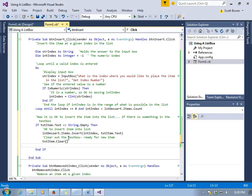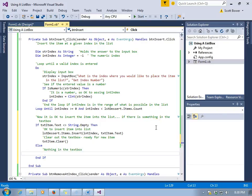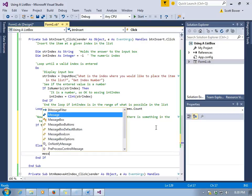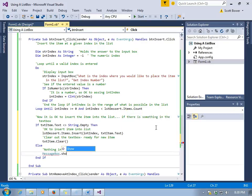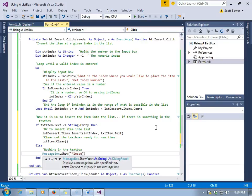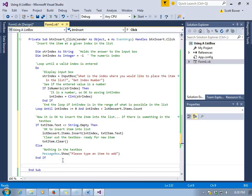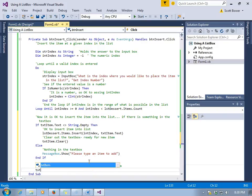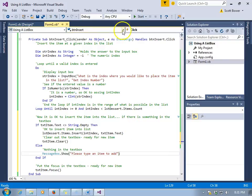We've used this strategy earlier in the program. We'll clear out the text box so it's ready for the next item. If it turns out there's nothing in the text box, we'll give the users a message and let them know that there's nothing in there and therefore no insertion is going to happen. And lastly, we'll put the focus back into that text box at the bottom of our form, txtItem.Focus.